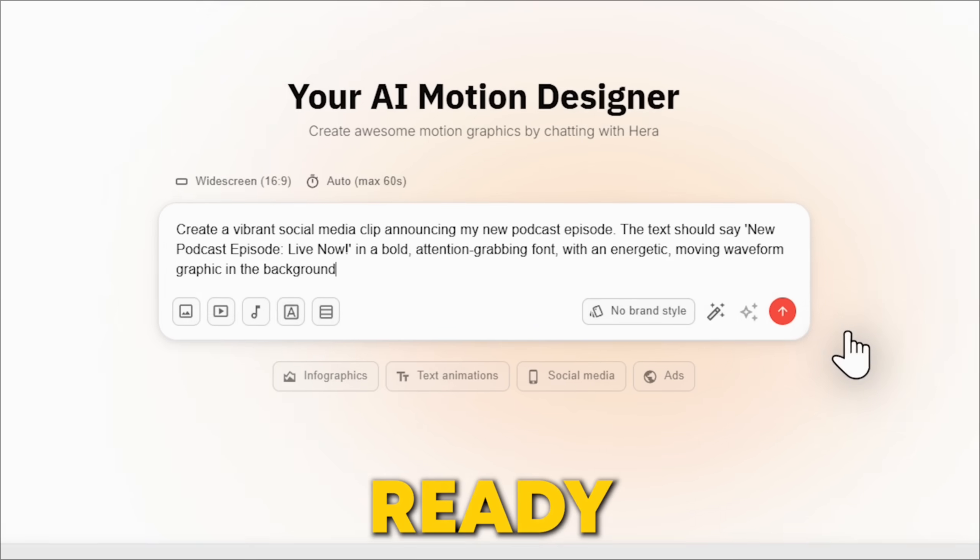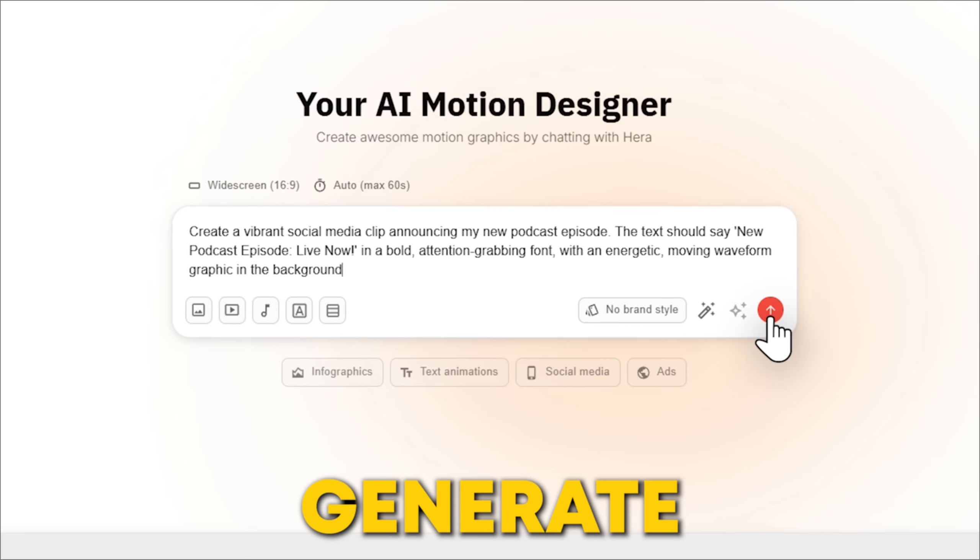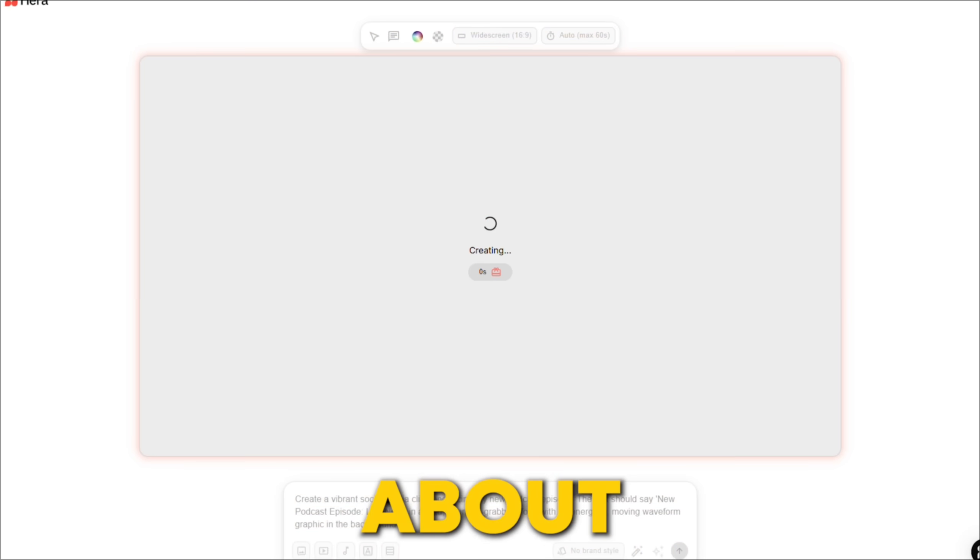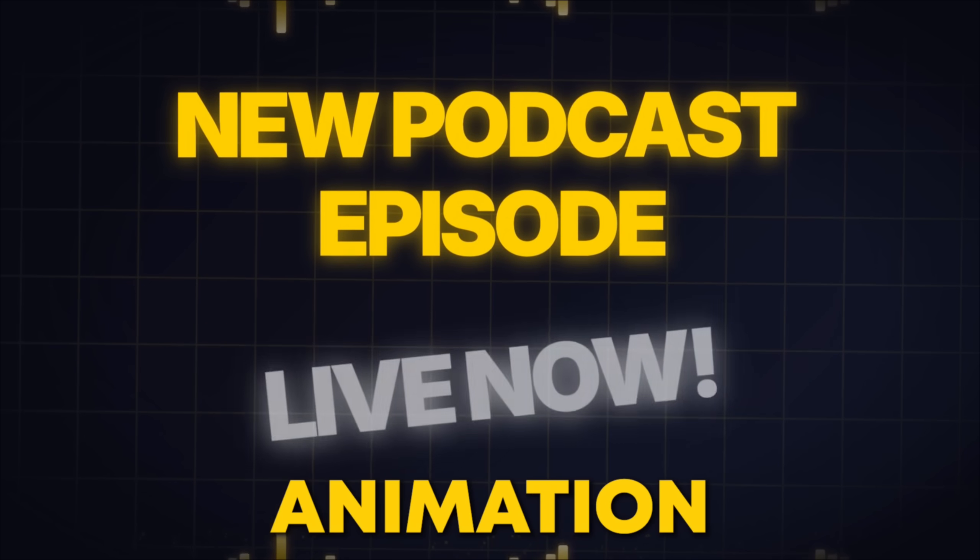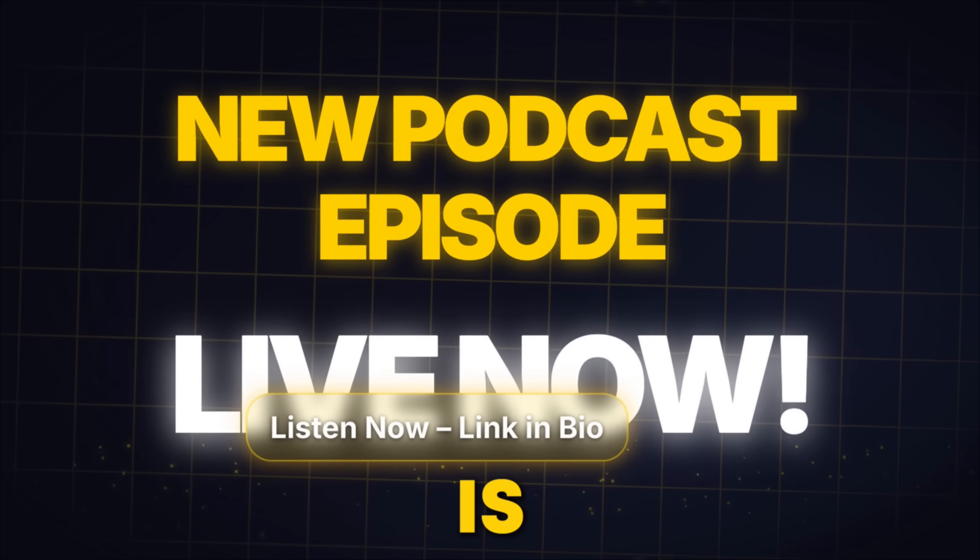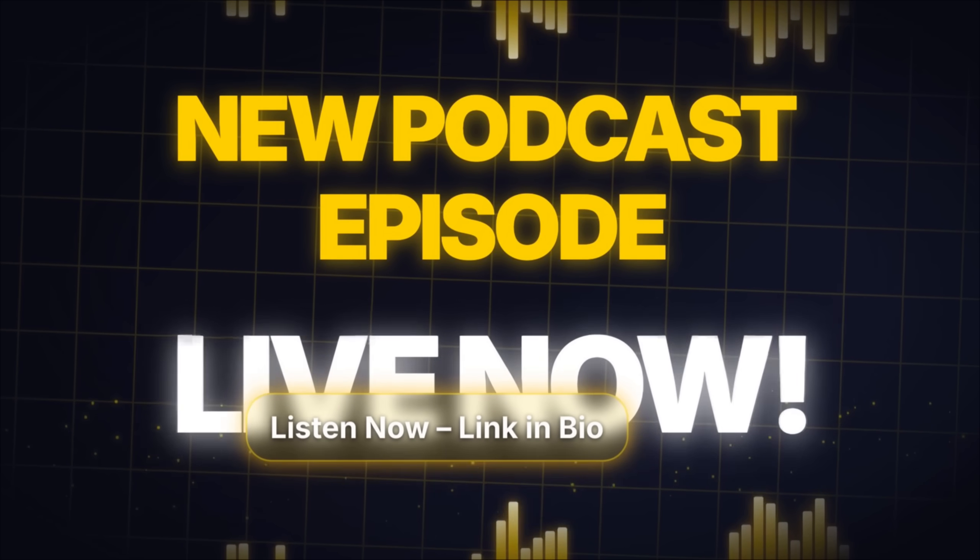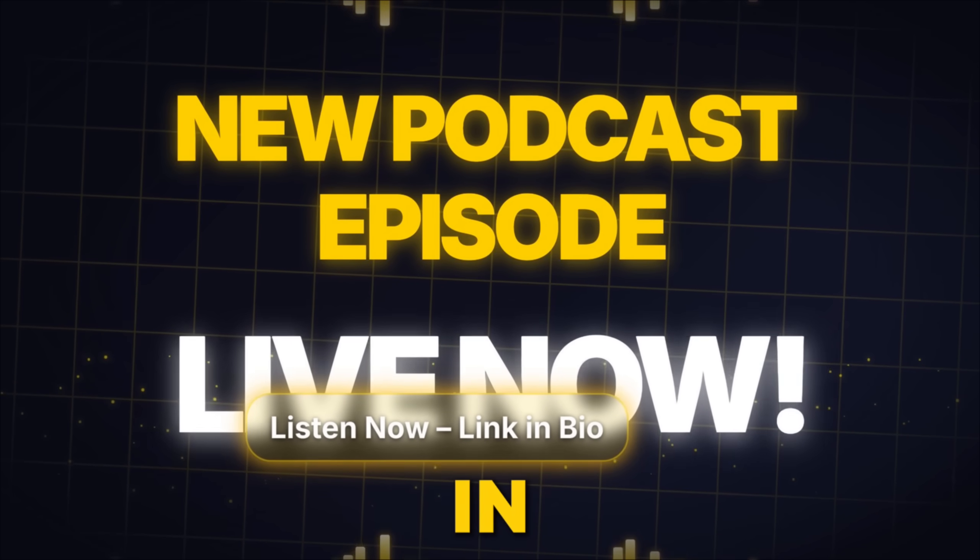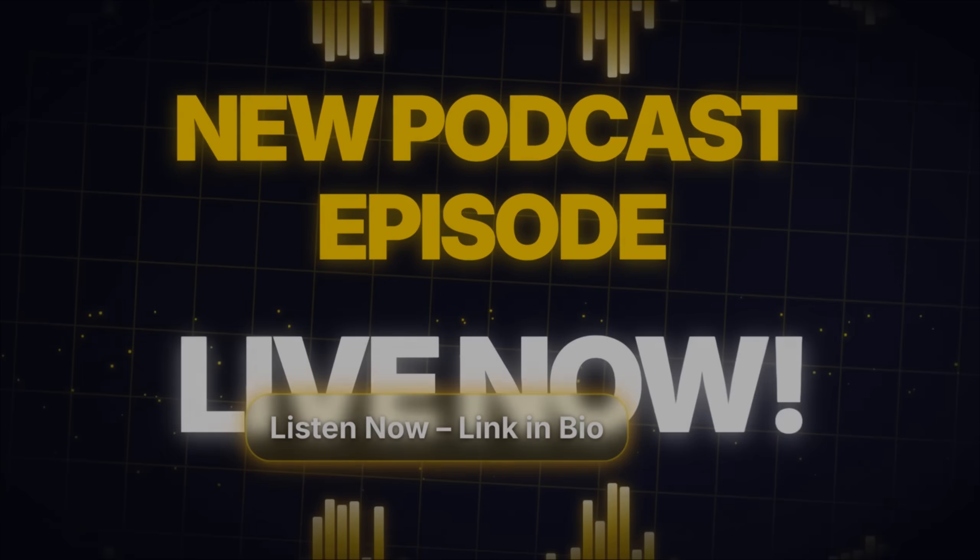Once you're ready, just hit Generate, and in about a minute, Hera will create that animation for you. But the cool part is, once it's created, you can still go in and edit it.